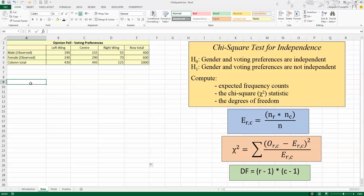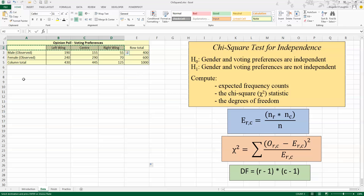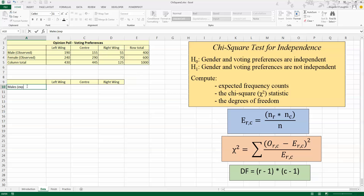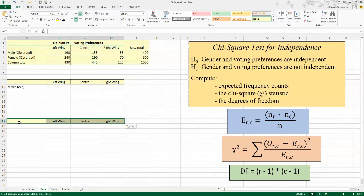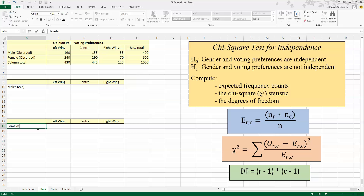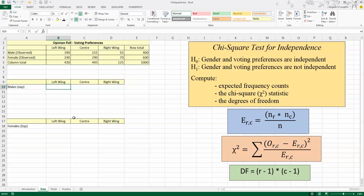The key to conducting a chi-square test for independence in Excel is that we first need to spread out our contingency table. I'm going to set up two new tables down here — one for the expected calculations for males on the left-hand side, and one for the expected frequency for females on the right-hand side. I'll leave plenty of rows in between because we're doing plenty of calculations. The first thing I want to do is determine the expected number of males in the opinion poll who said they were going to vote for a left-wing party.